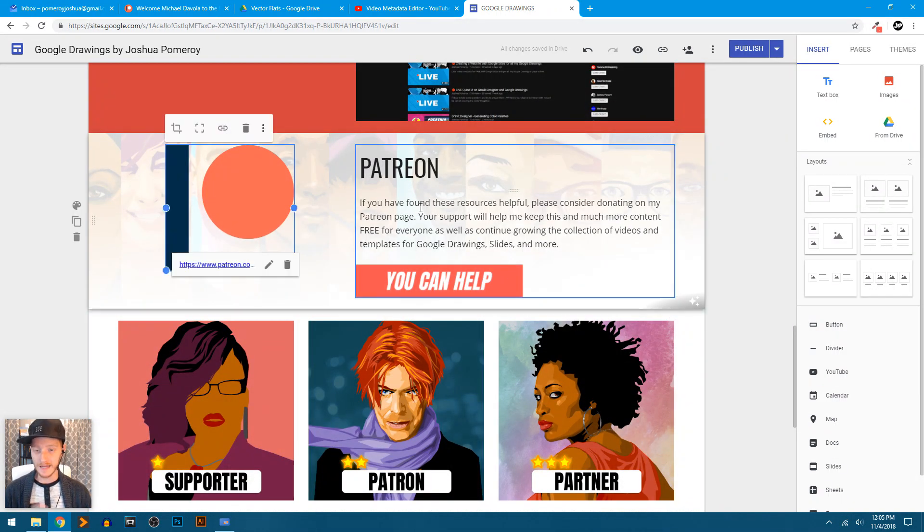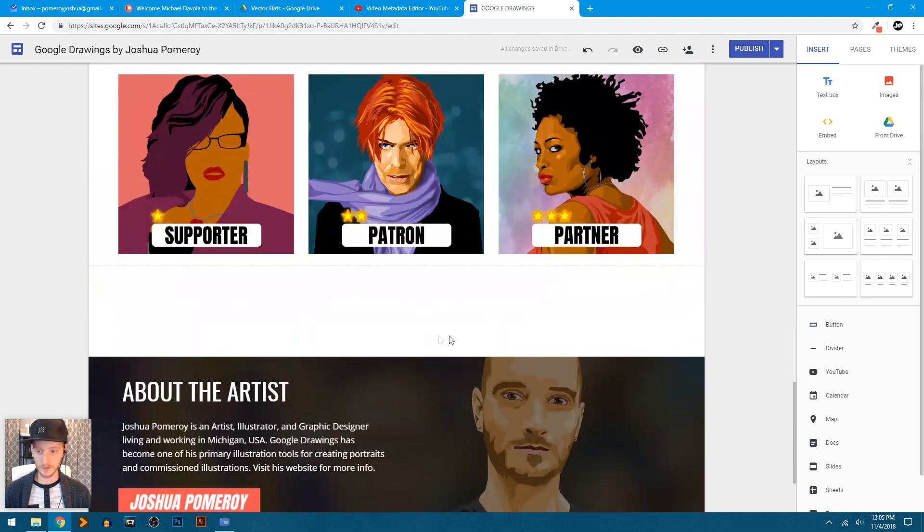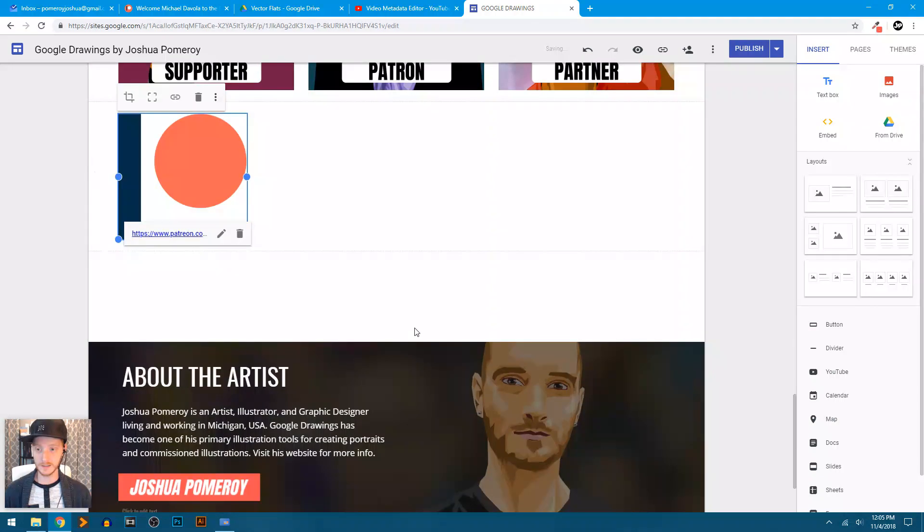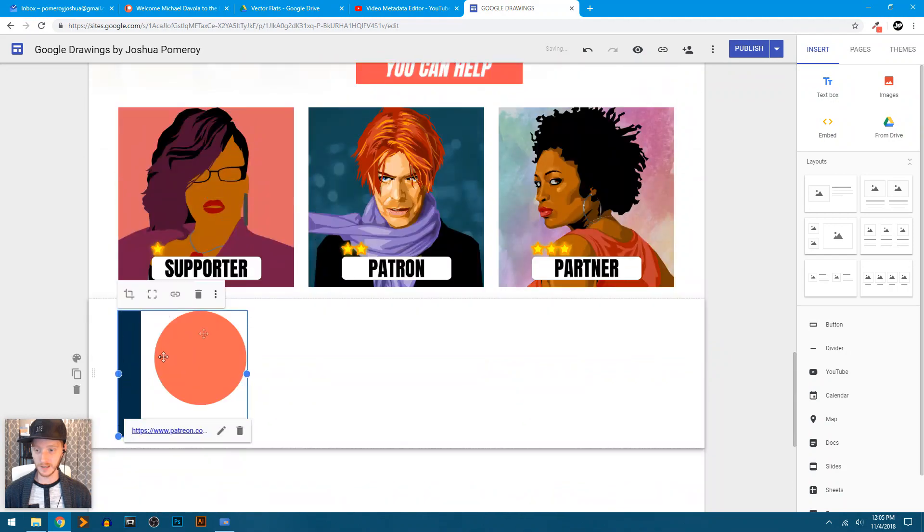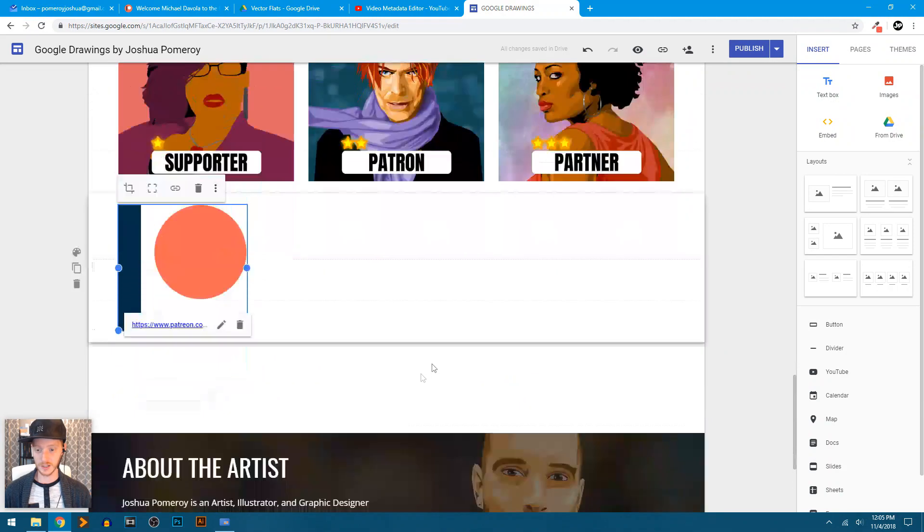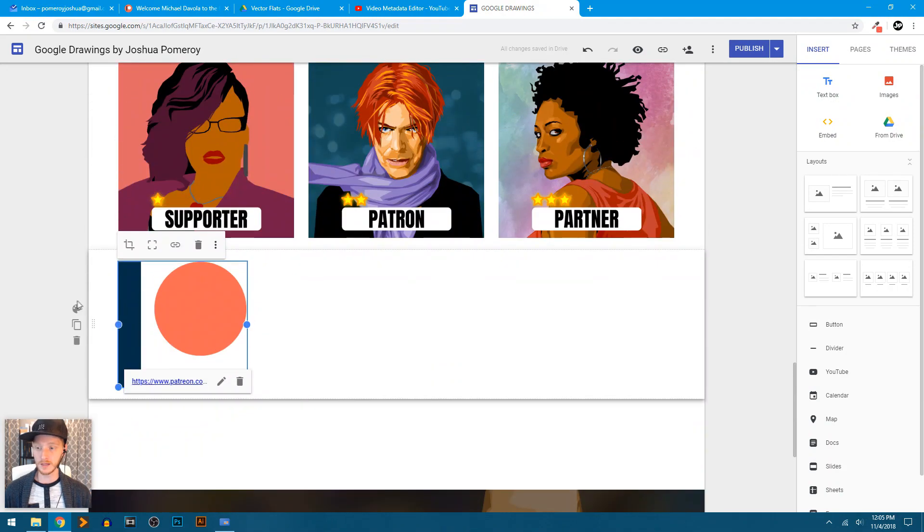And I can do that with any of these elements. Let me copy this Patreon logo here and I'll just paste it. You see it's pasted it down here below my last section, but above my footer and created a new section here for it.